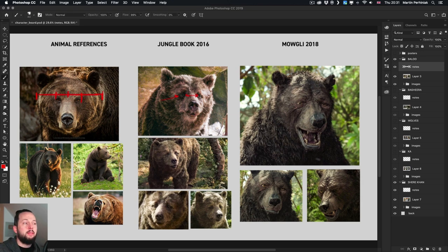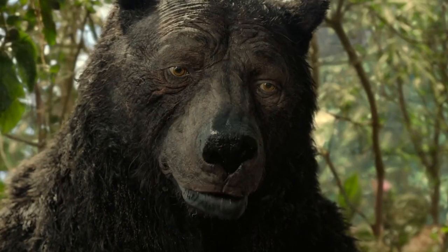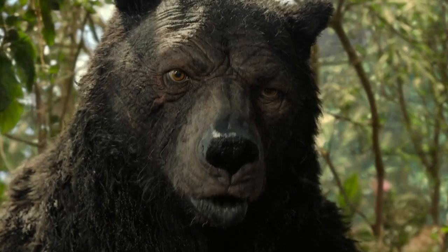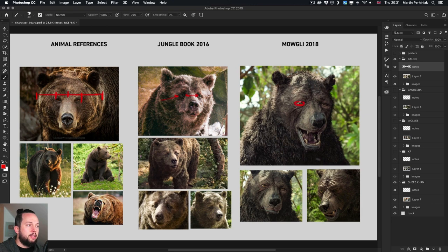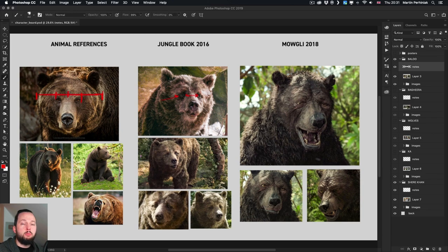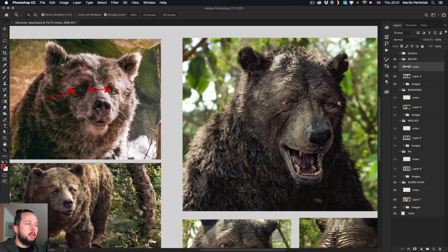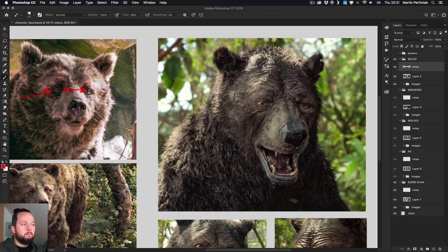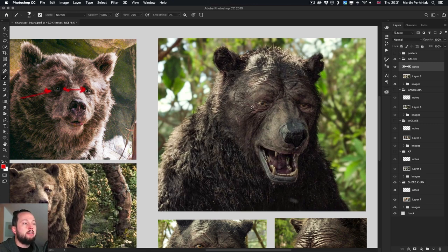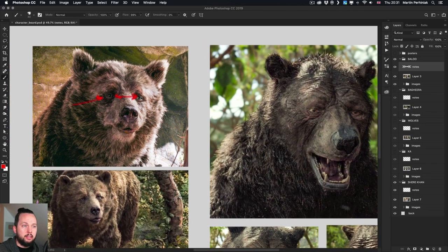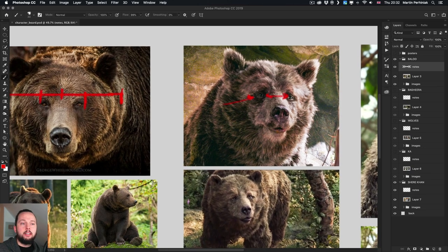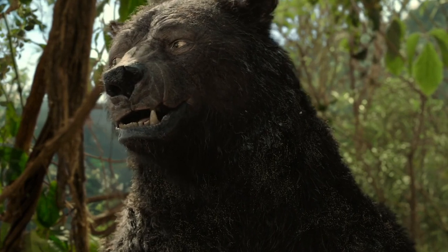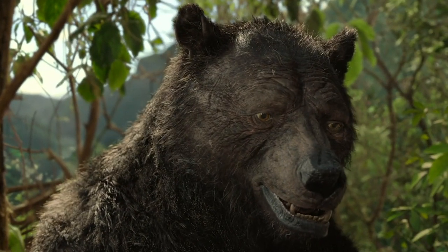Now in Mowgli this is closer to a human's face already. The eyes are way bigger compared to the other design in Jungle Book, and not only the size but also the shape of the eye is more human-like. The socket of the eye has visible eyelids, whereas in the original animal reference and Jungle Book version the eyelids are covered in fur and not as defined.